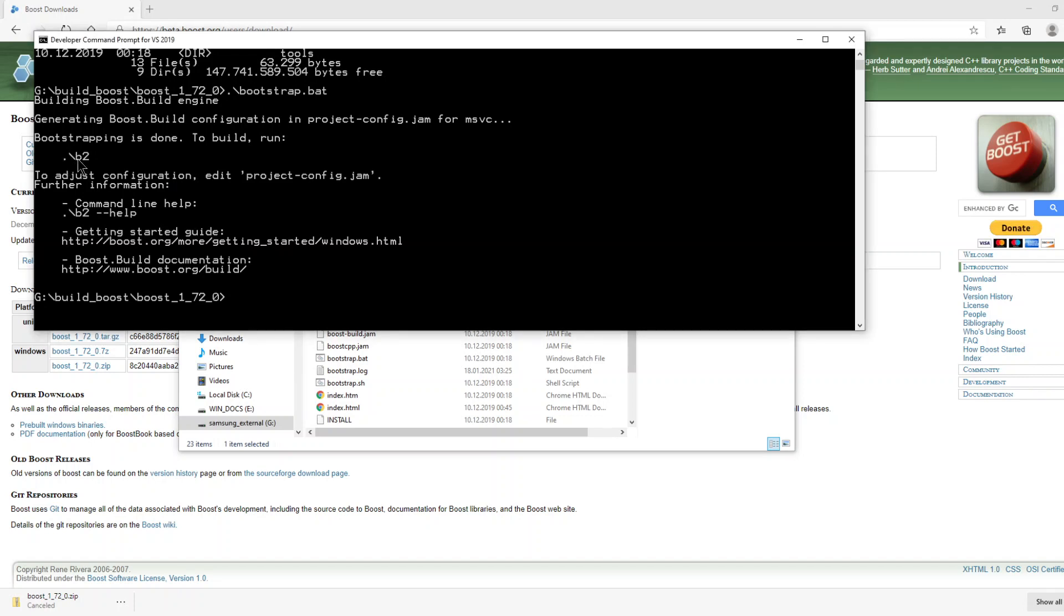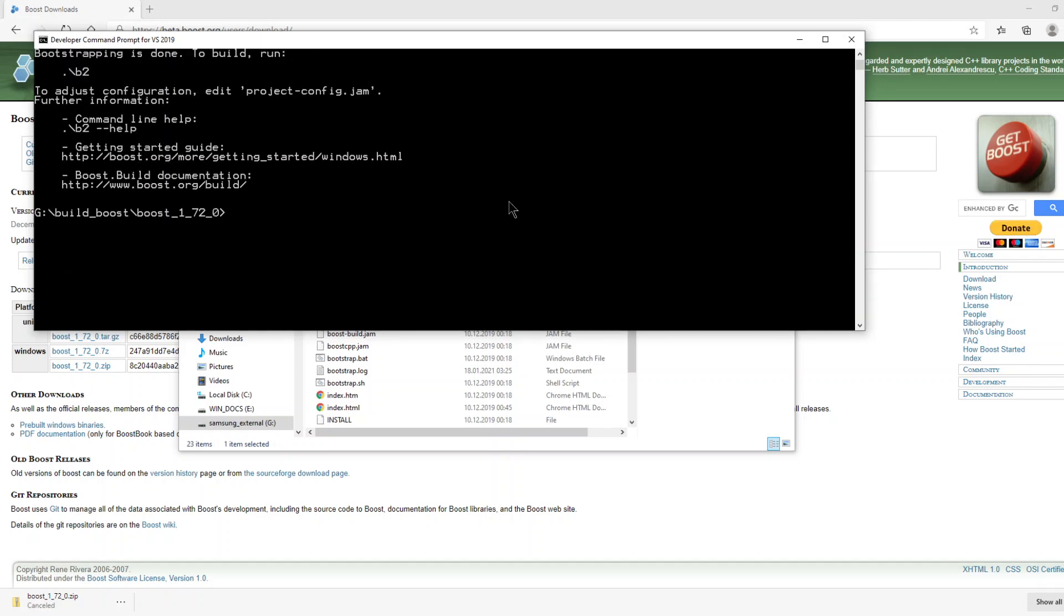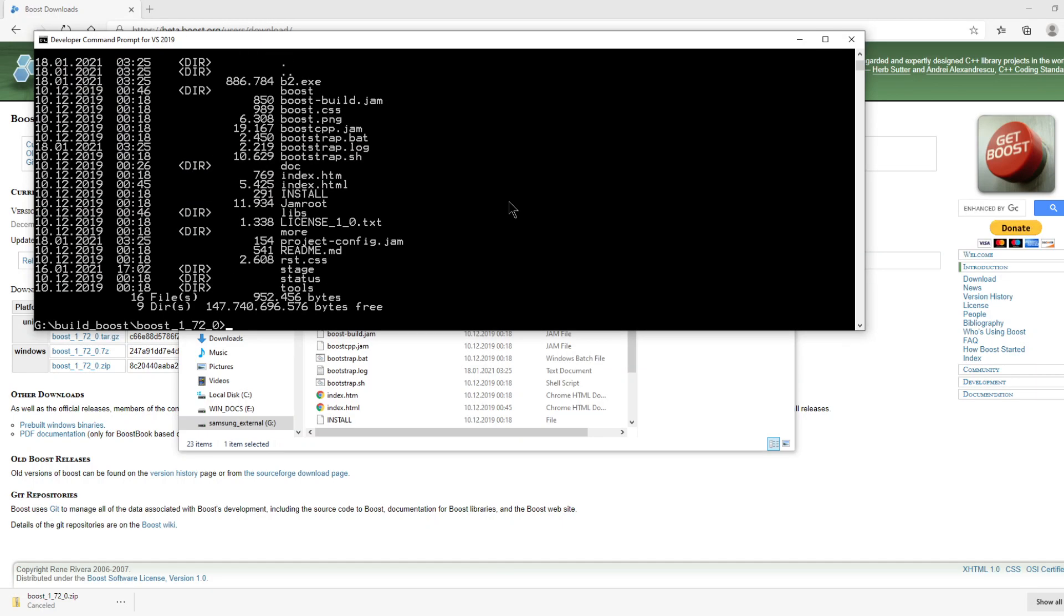We will run this b2 file to compile the library. Let's see, you see here we have b2.exe file. Now we will run this executable.